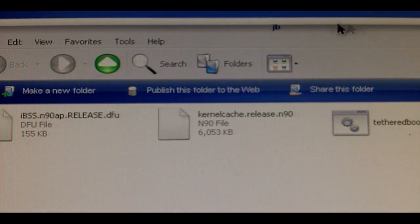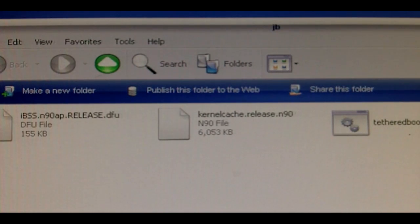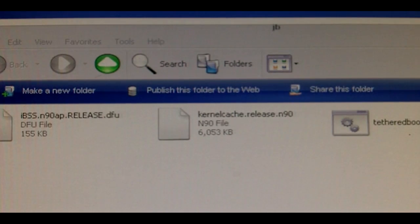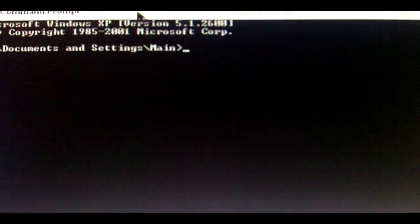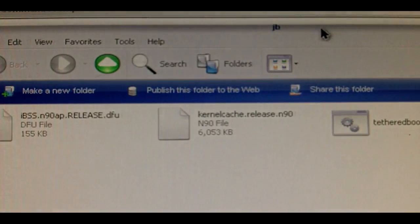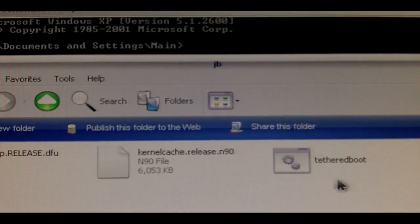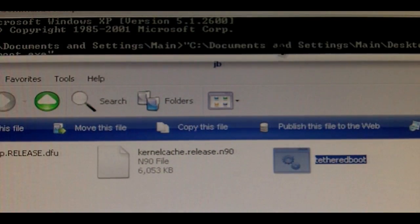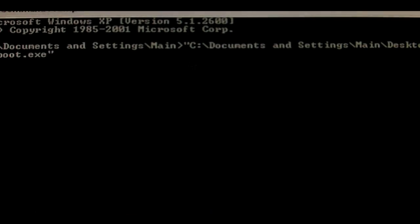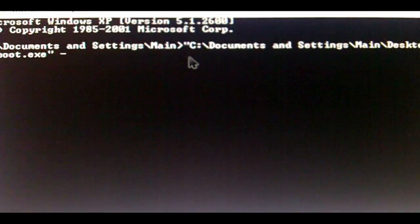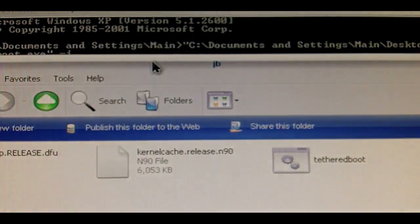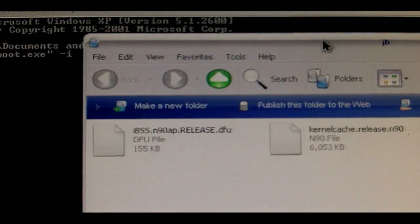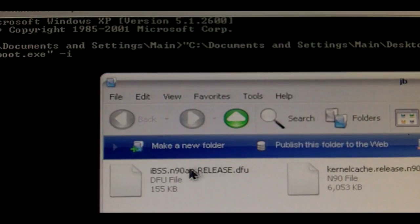So once you have these three files, you're going to move on to the next step. This is a little harder but I'm going to try to make it as simple as possible. Open up Command Prompt. You're going to drag in the tethered boot file. Then on the command prompt you're going to type a space, then dash I, and then drag in the IBSS from your folder.